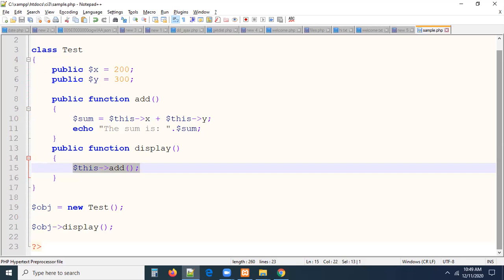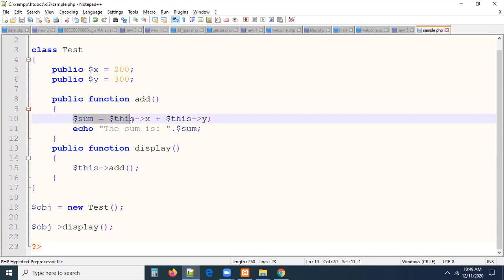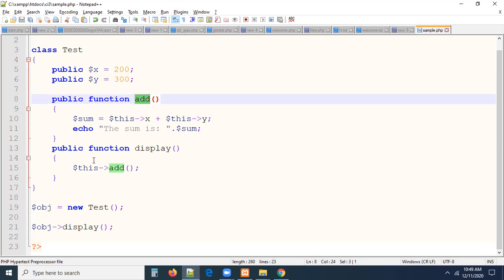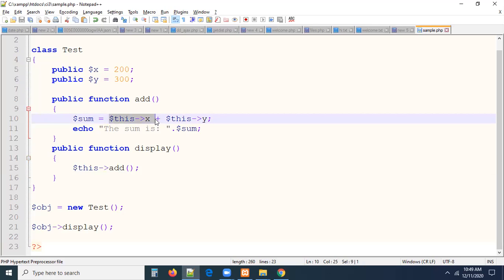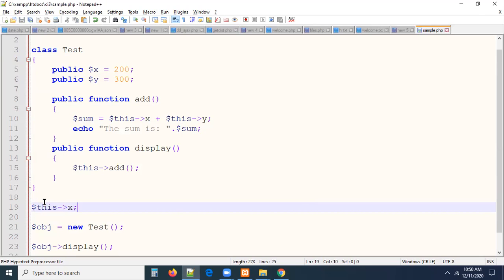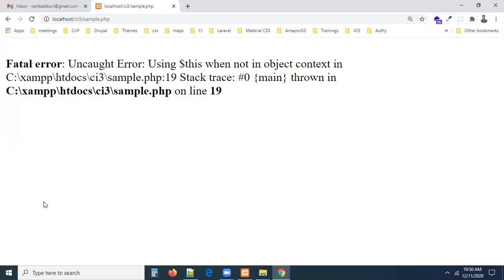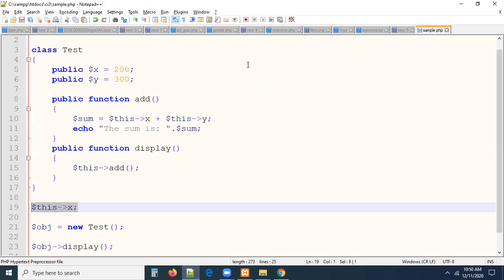By using the `this` keyword, we can access the class members. Add is a member, display is a member, x and y are members. The `this` keyword is inside the class only — we cannot access it outside. If I use `$this->x` outside of the class, it will give an error: 'Using $this when not in object context.'